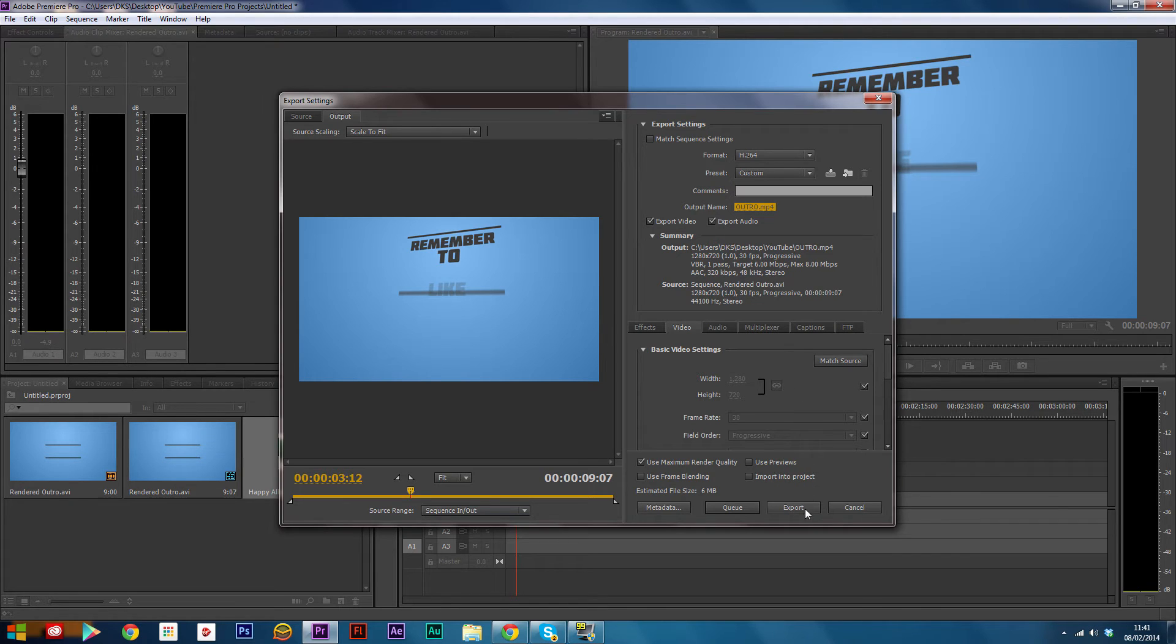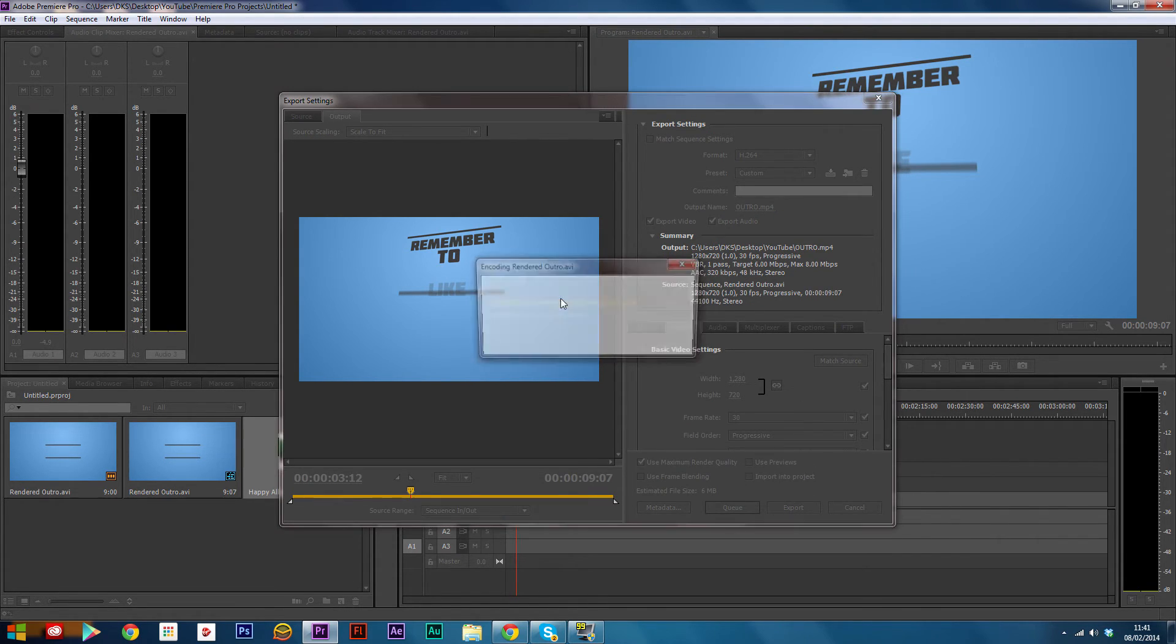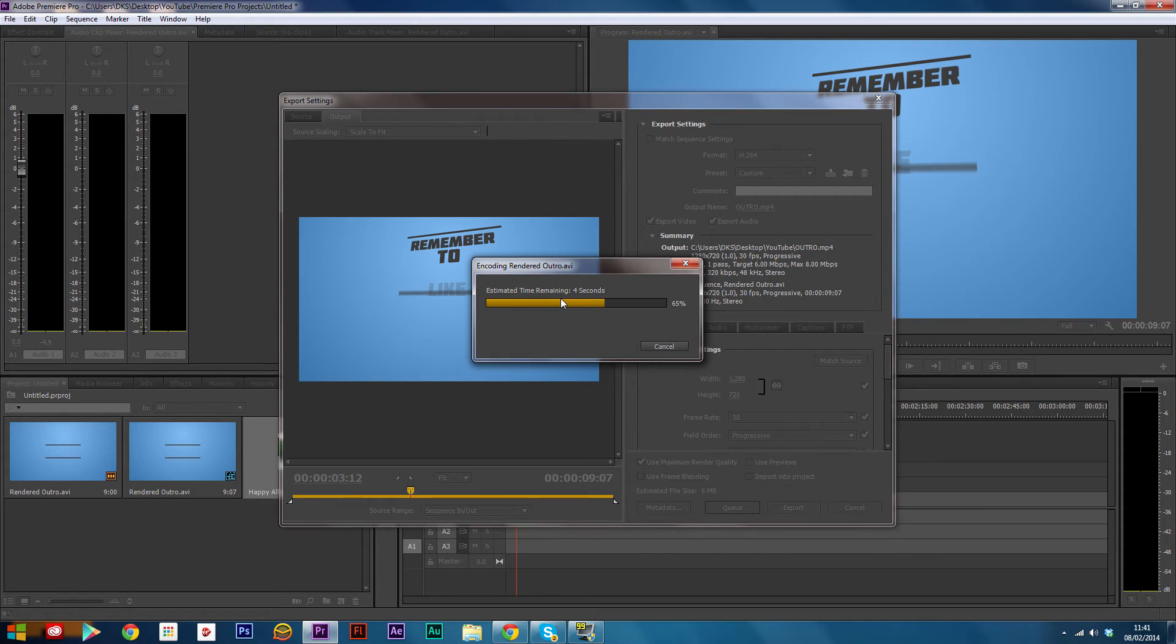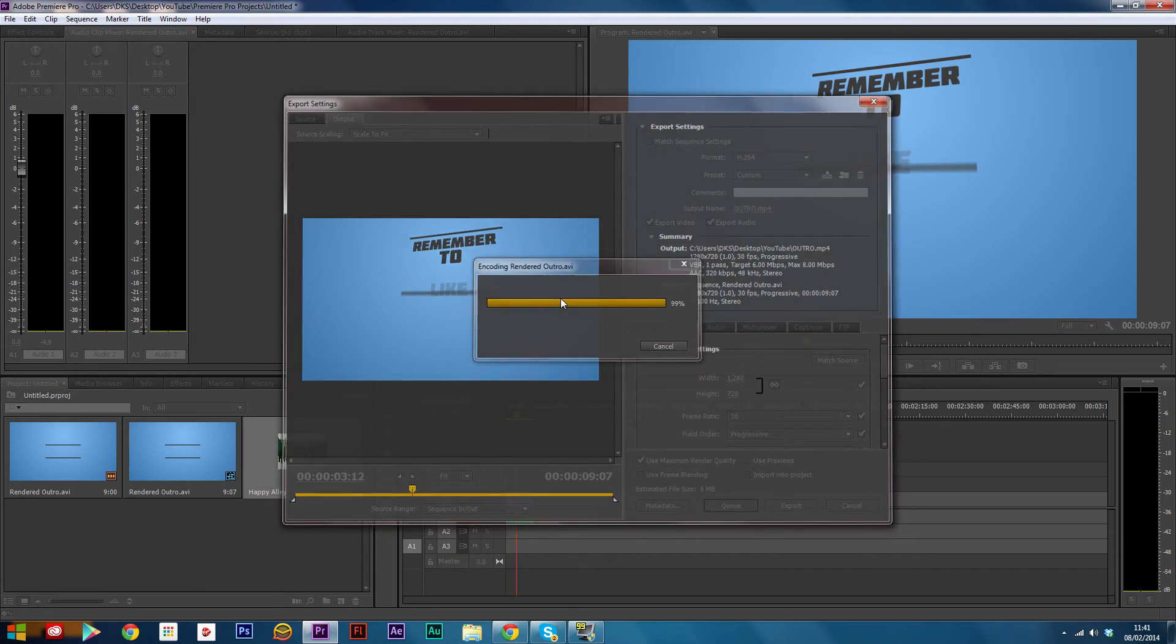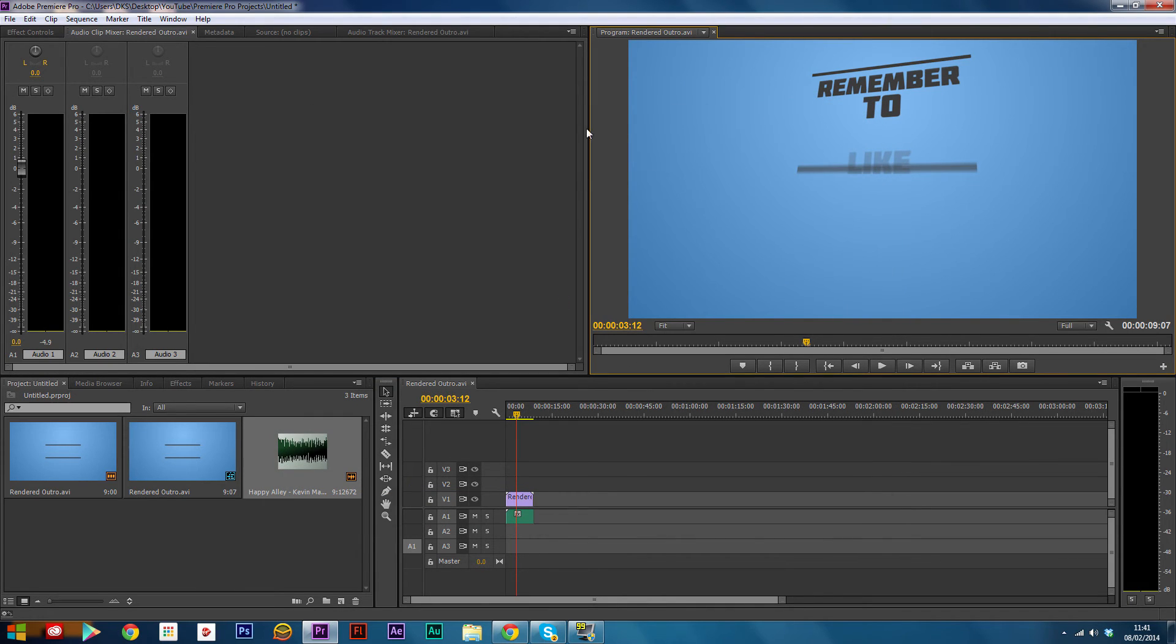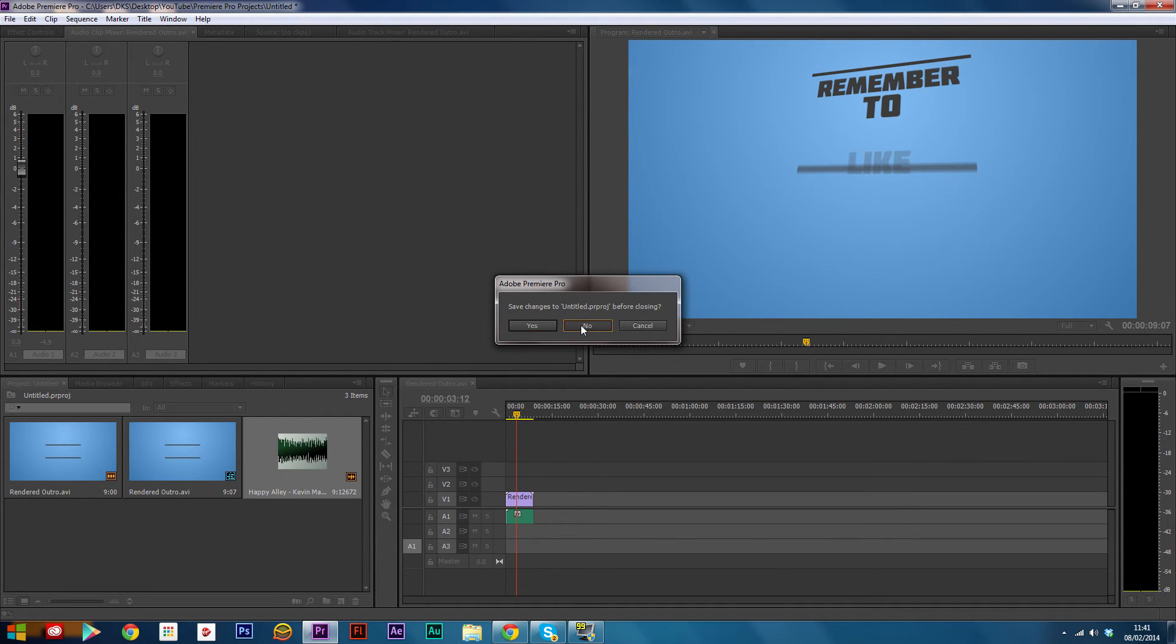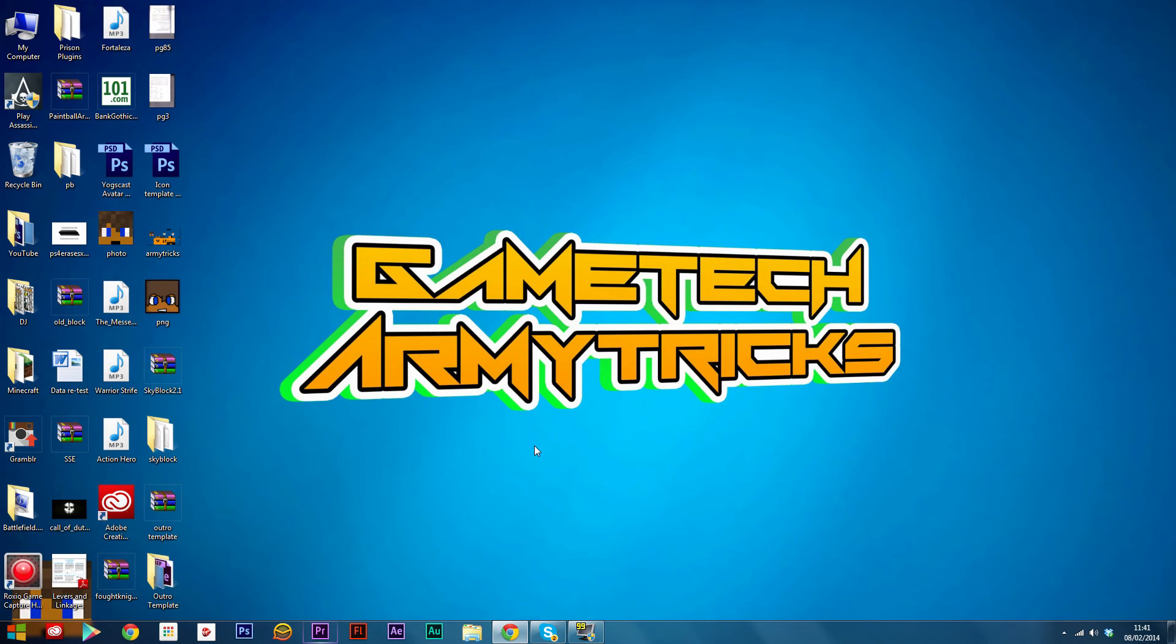I'm just going to name it outro. Now all you need to do is hit export. It should export very quickly because it's such a short clip, something like nine seconds. So that's exported and you're done. You can close this, don't have to save it.